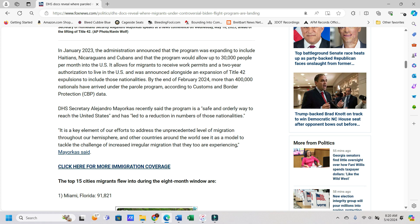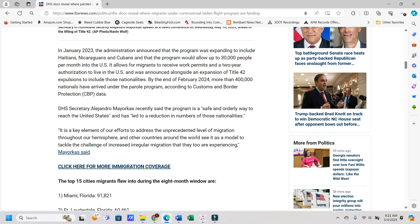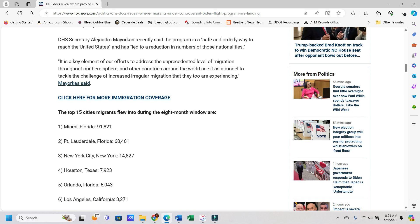It was in January 2023 the administration announced that the program was expanding to include Haitians, Nicaraguans, and Cubans, and that the program would allow up to 30,000 people per month into the U.S. It allows for migrants to receive work permits and a two-year authorization to live in the U.S. By the end of February 2024, more than 400,000 nationals have arrived under the parole program, according to Customs and Border Protection data.